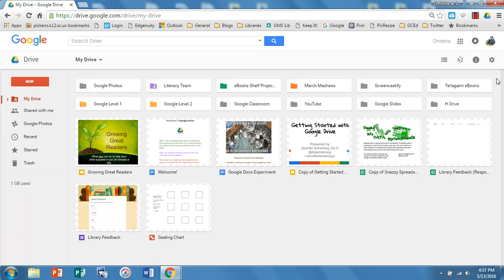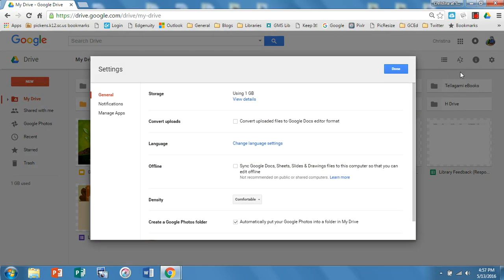So to set this up you want to click on the gear on the right hand side and then click on settings and then you should be in the general category.